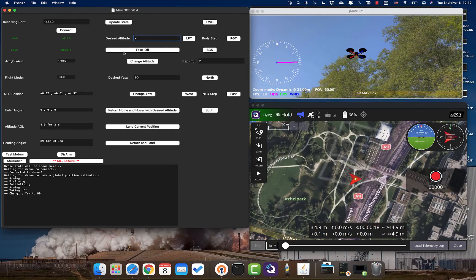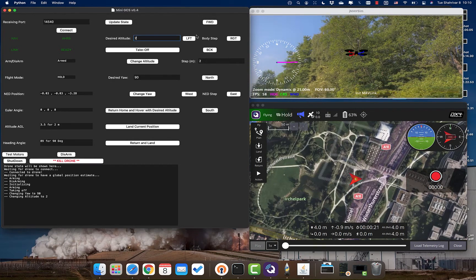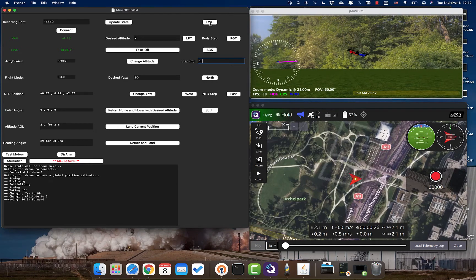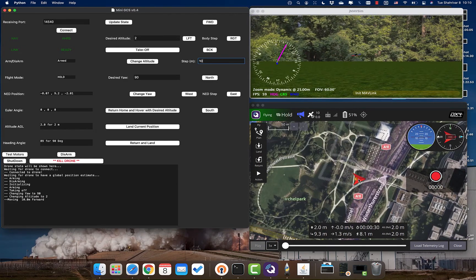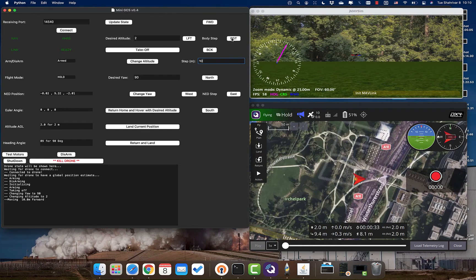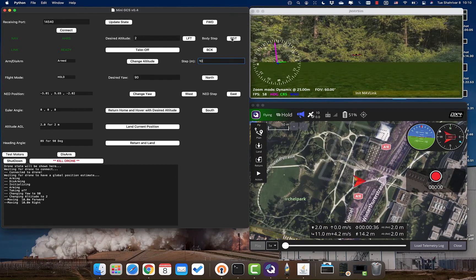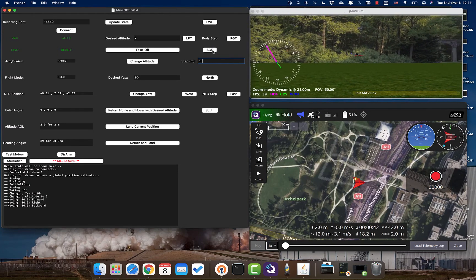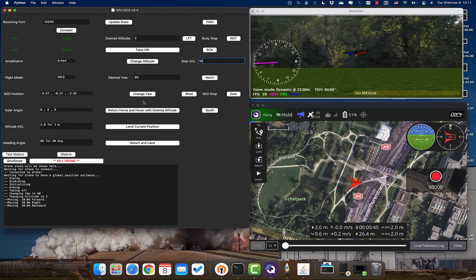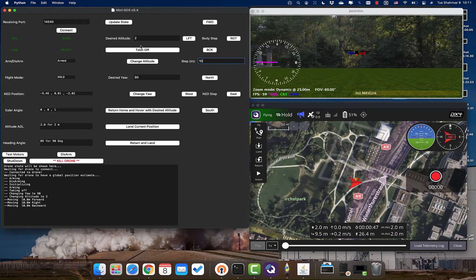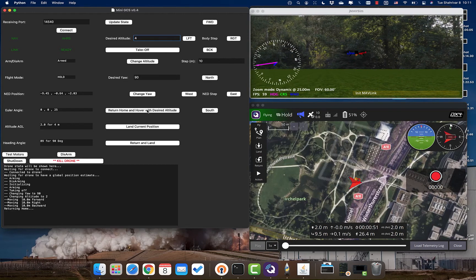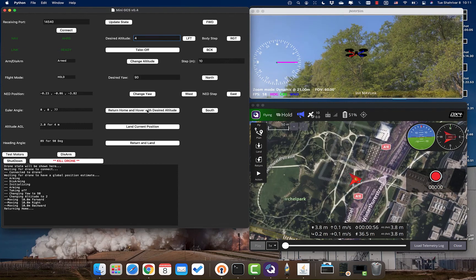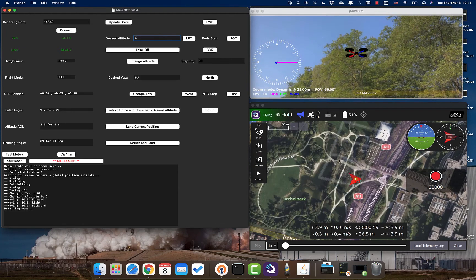Let's change the altitude to two meters. As you can see it's happening simultaneously between the simulator, QGroundControl, and our custom map. Let's go 10 meters forward — that means 10 meters to the east. Let's go 10 meters to the right, then 10 meters to the back. You can see on the map it's also changing, and the numbers inside our application are also changing.